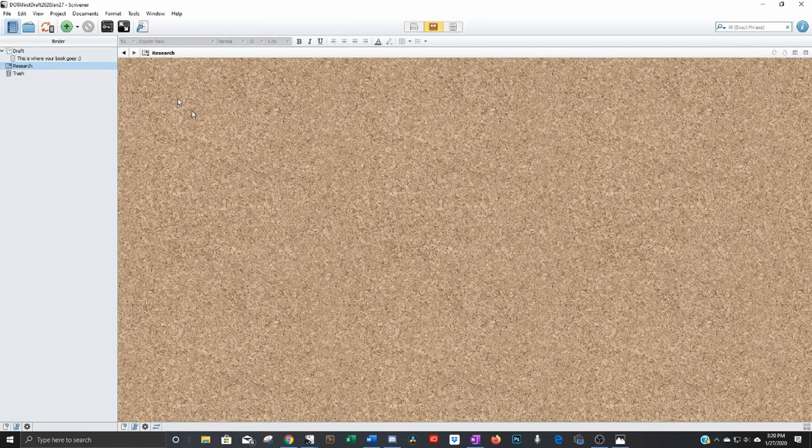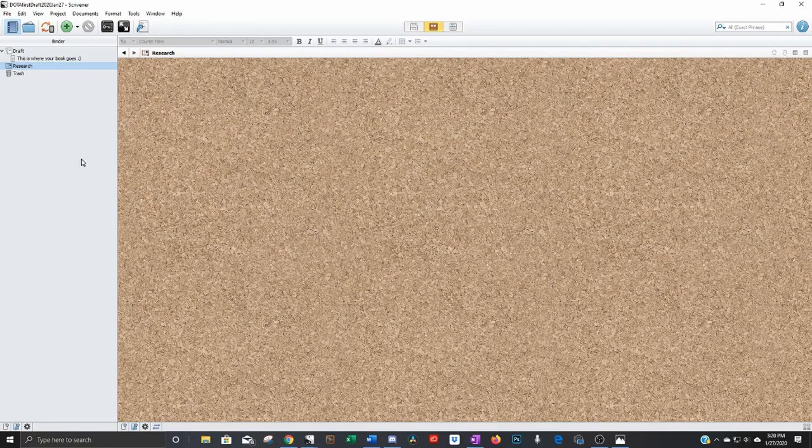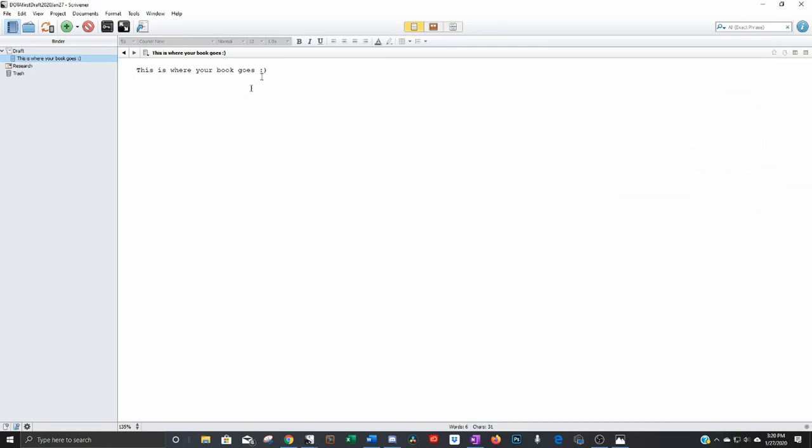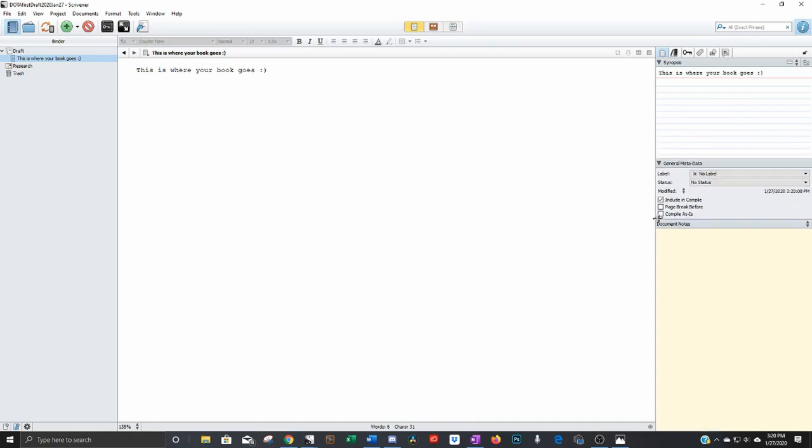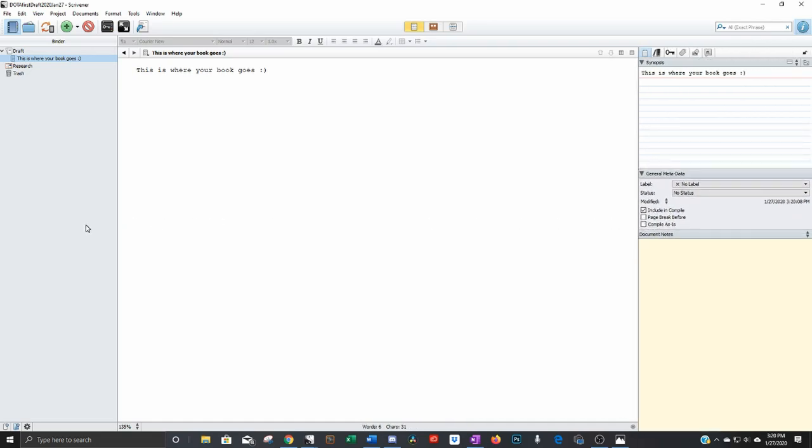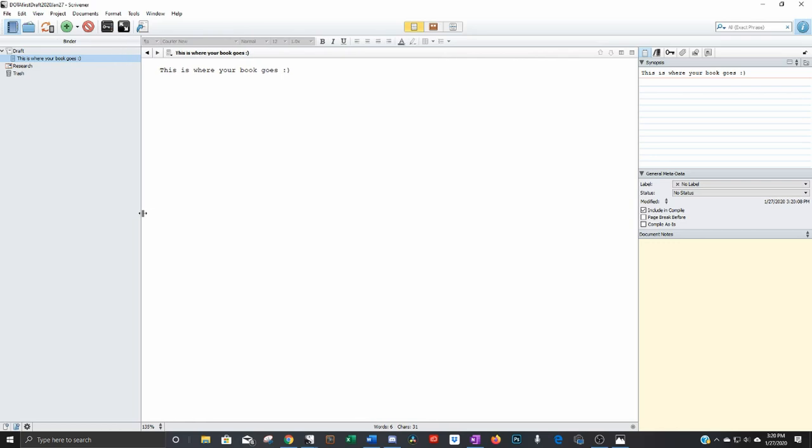Over here on the left this is your navigation. Right now there's nothing here, just your draft, that's basically your manuscript. Research, that's where you can put anything which we'll get into later. And obviously the trash can.